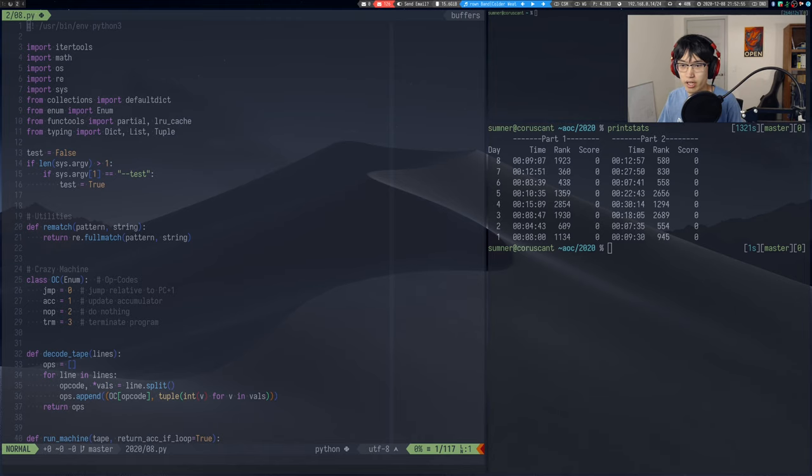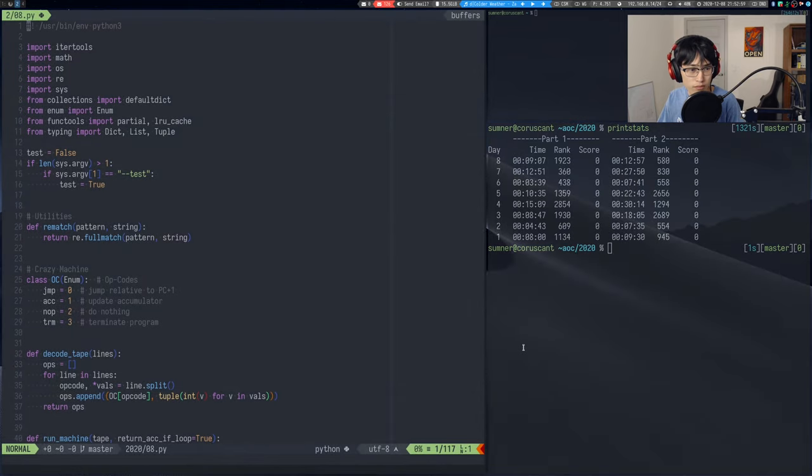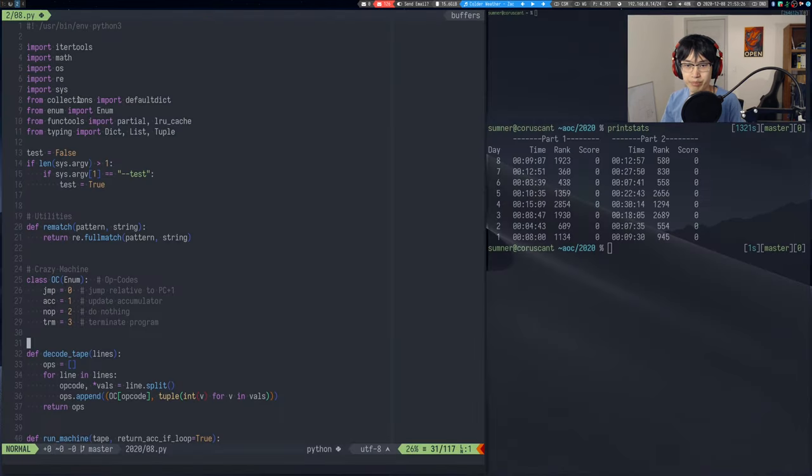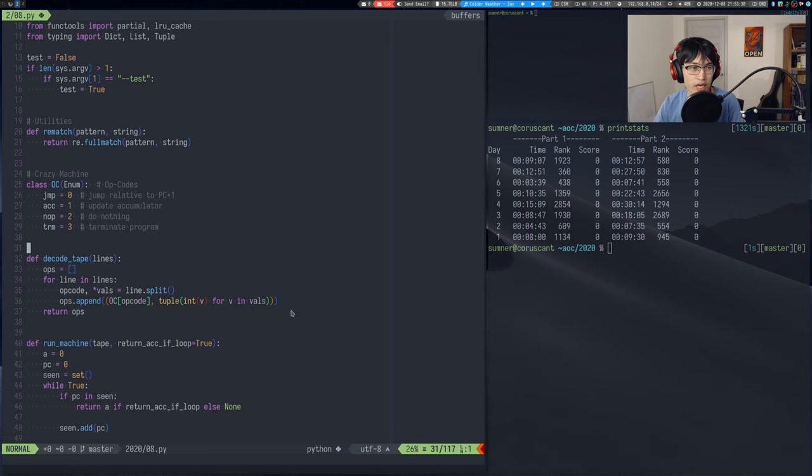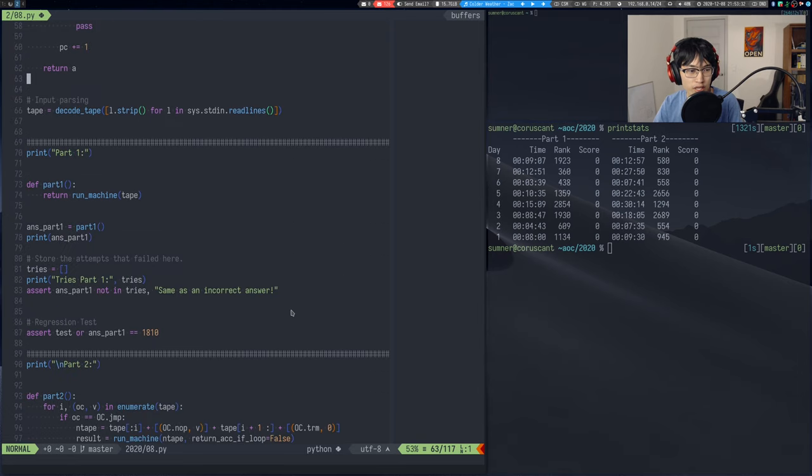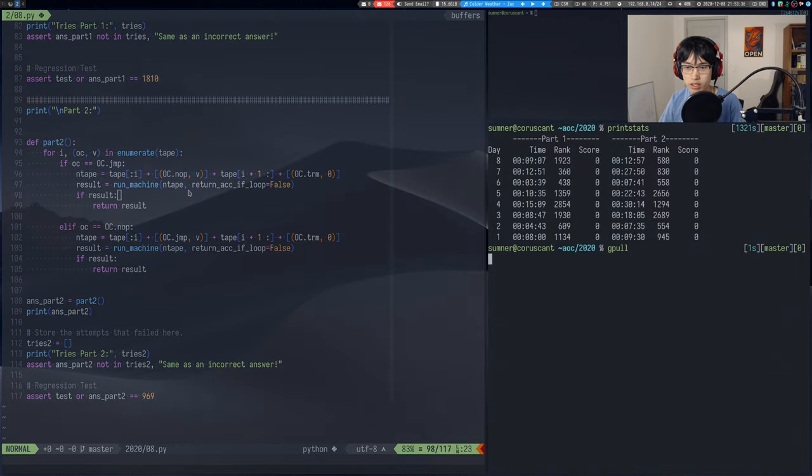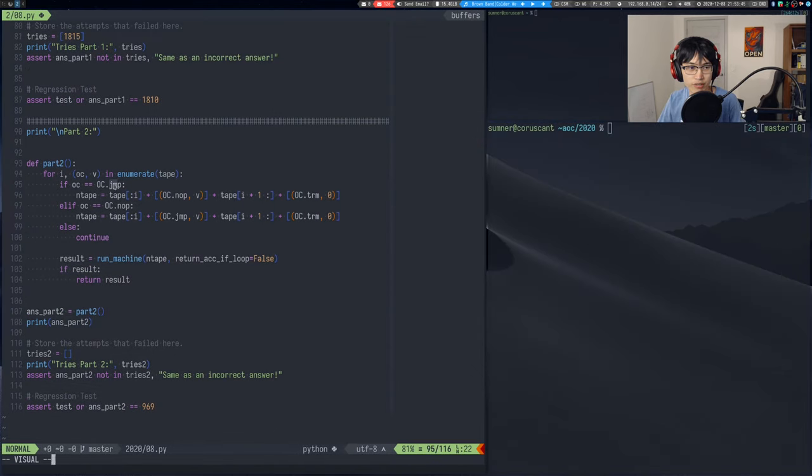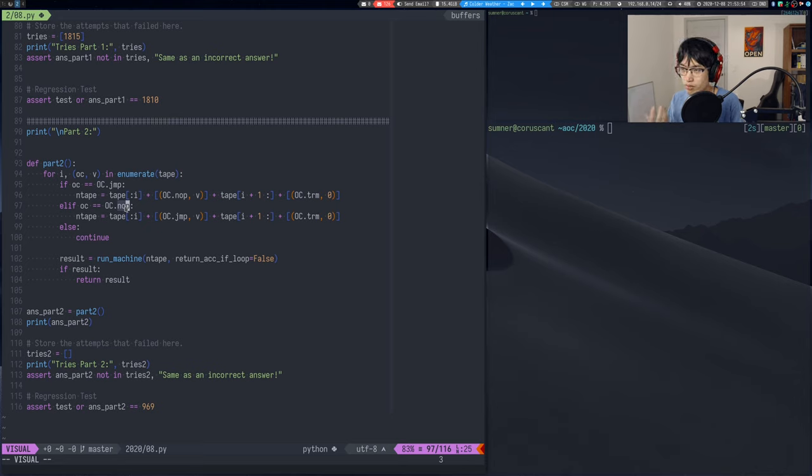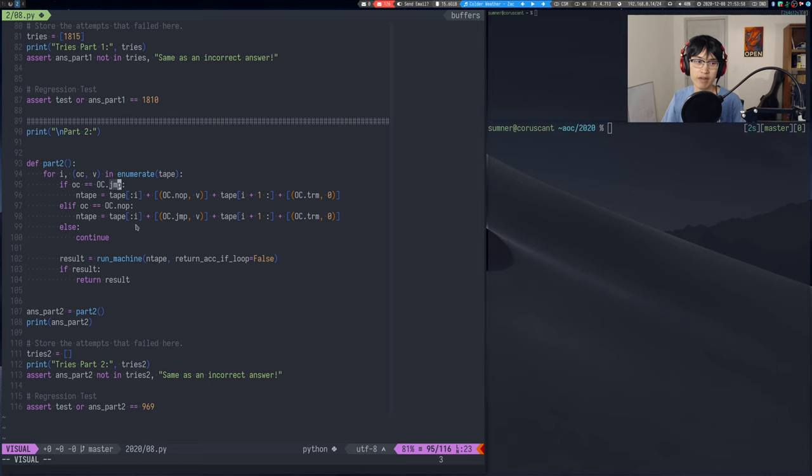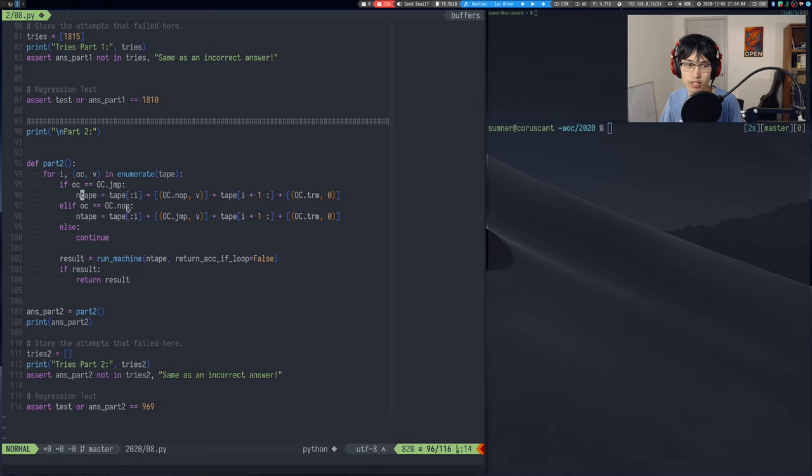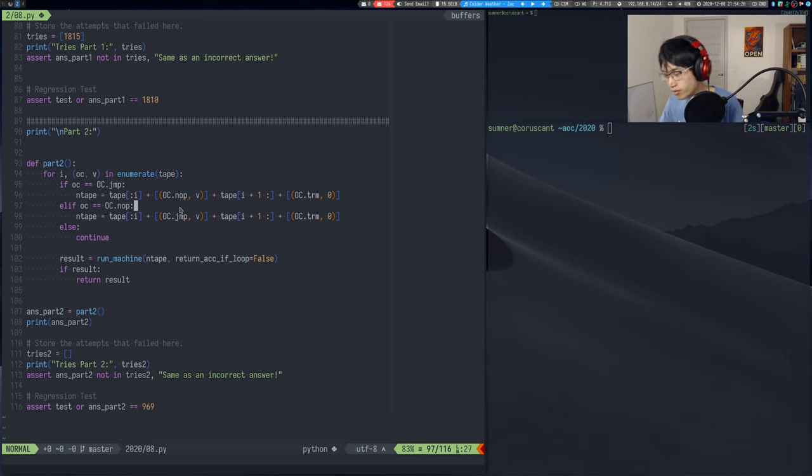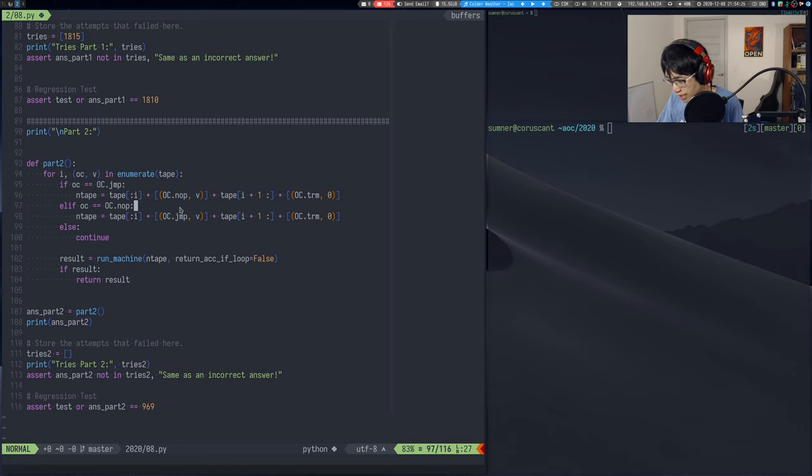All right, welcome. Today is day nine of Advent of Code. So a couple of updates. First of all, I realized that I was really lucky on part two yesterday. I didn't realize that you could swap either jump or no op. I thought that you could only replace with a no op. It just so happened that replacing with a no op was the right answer for my input.